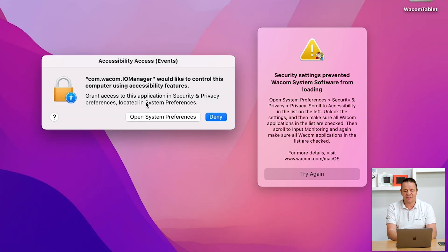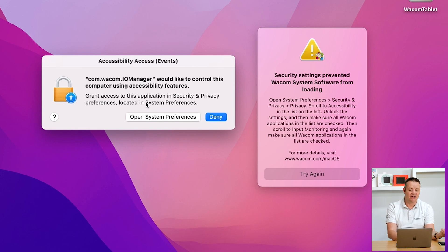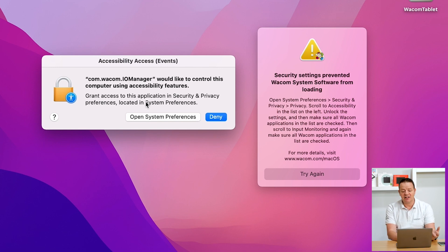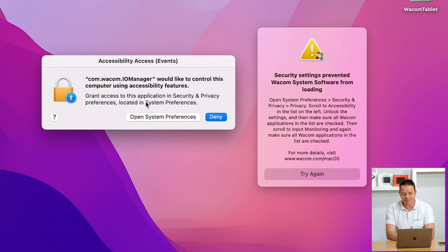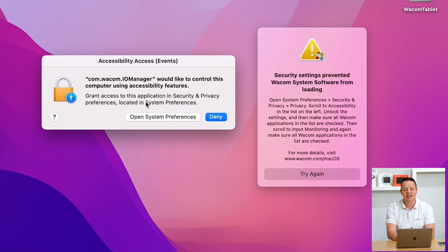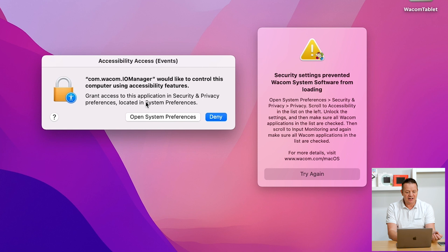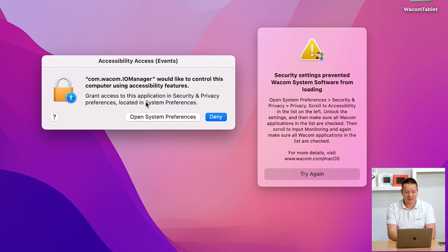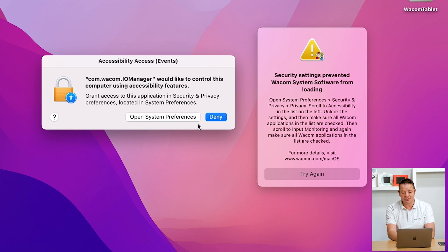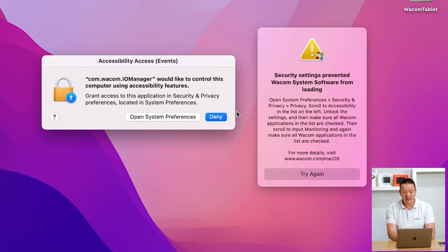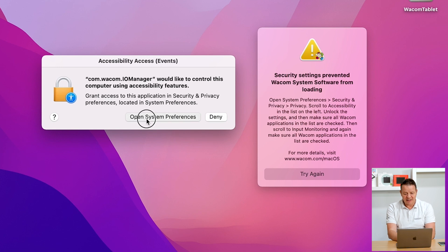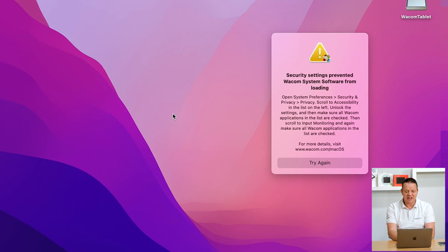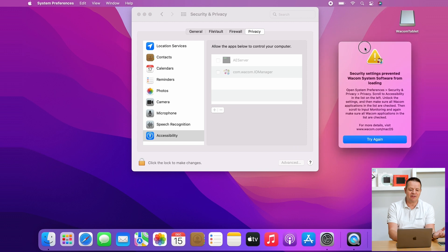Now I'm switching to that window here. It says com.wacom.IOmanager would like to control this computer using accessibility features. Don't worry, this is nothing you should worry about. This is just to allow the Wacom pen to control the mouse cursor basically. So let's go there and do it together. It is important here that you don't click on deny.